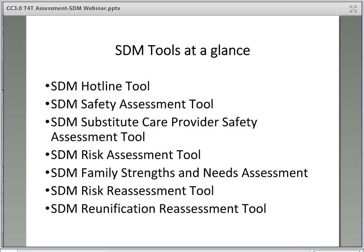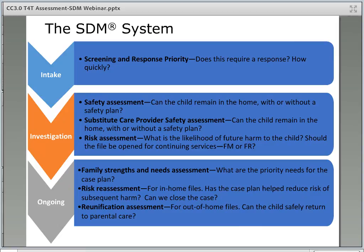Here are the SDM tools at a glance. The next section will provide a basic overview of each tool. This is a visual that highlights how the SDM system provides an assessment for each key decision point in the lifespan of a protection file, which is divided into three parts: intake and response, investigation, and ongoing.